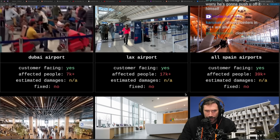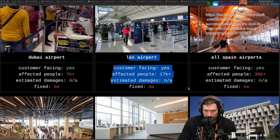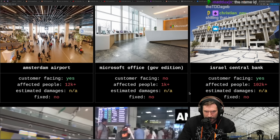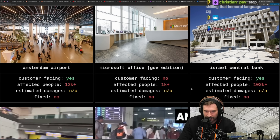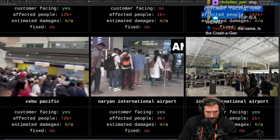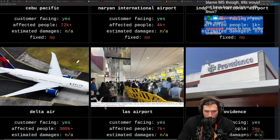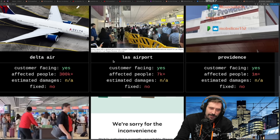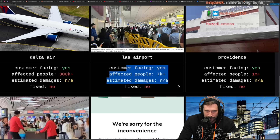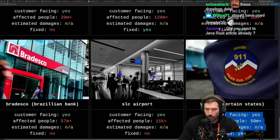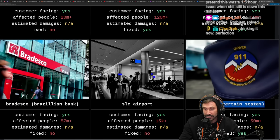I cannot believe how bad the CrowdStrike outage was. Dubai Airport: 7,000 people affected. LAX airport: still not fixed. All Spain airports: still not fixed. Amsterdam airport: still not fixed. Microsoft Office government edition: 1,000 people affected. Israel central bank down: 102,000 people affected. Delta: 300,000 people affected. Starbucks mobile down. Brazilian bank affected. SLC airport affected. 911 services in certain states affected — that is nuts and has to result in a lawsuit.